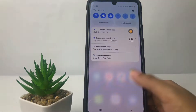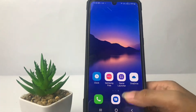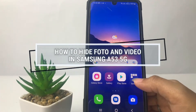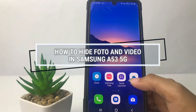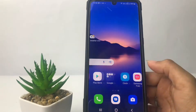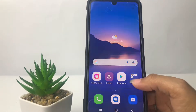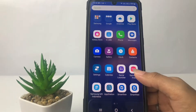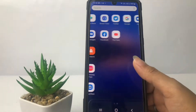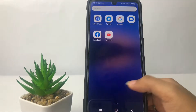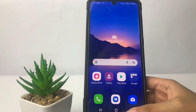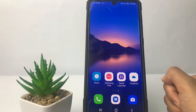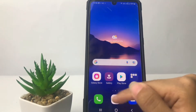Hi guys, welcome back to Spot Area channel. Today in this video I'm gonna show you how to hide photo and video in Samsung A53 5G. But before you continue, as always I hope you like, comment, and subscribe to support the channel, and don't forget to hit the notification bell. So without any further ado, let's get started.